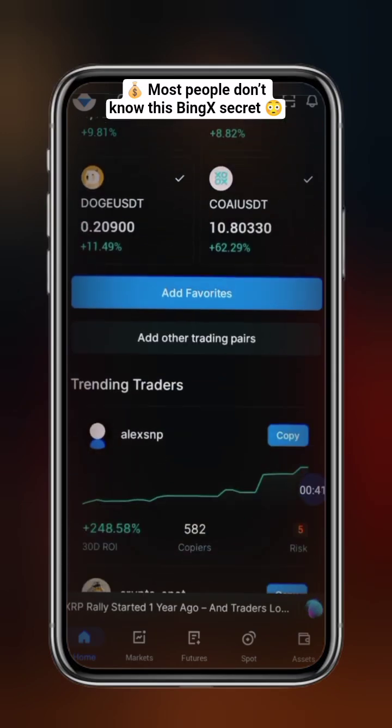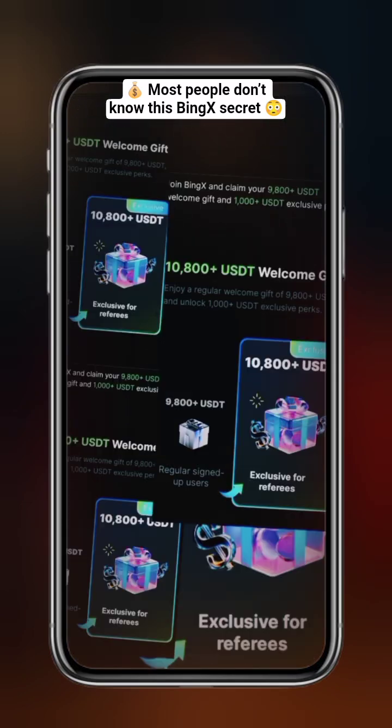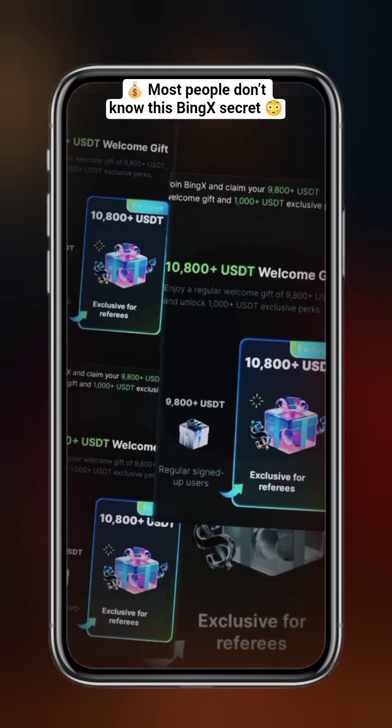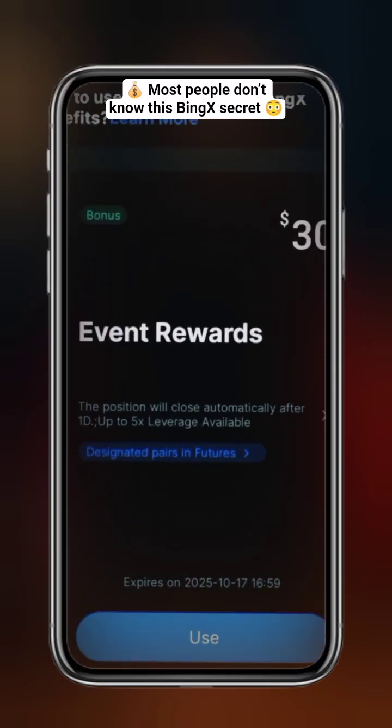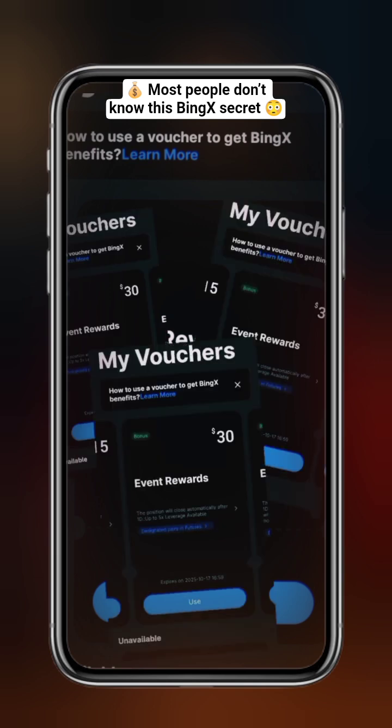Welcome back, traders. In today's video, I'll show you how to trade using your BingX Voucher step-by-step.